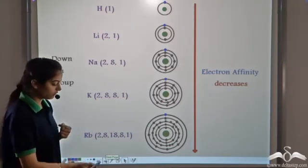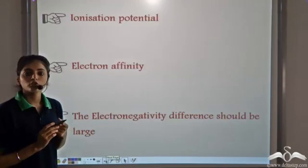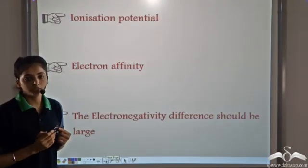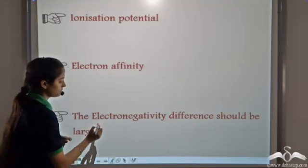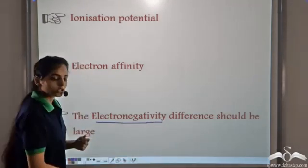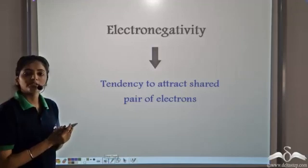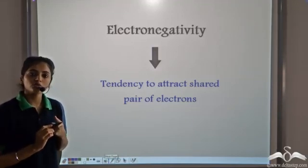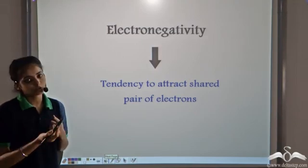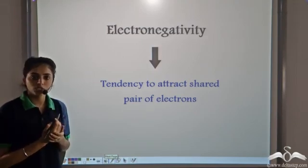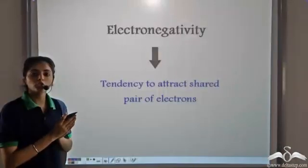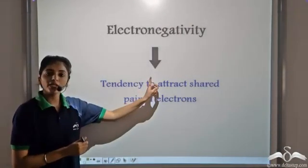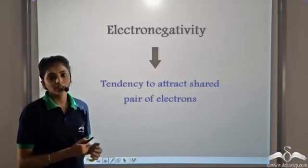The third very important factor for the formation of an ionic bond is the difference in electronegativity. Electronegativity is the tendency to attract the shared pair of electrons. In ionic compounds, one atom has to lose and the other atom has to gain electrons. In order to do this, the two combining atoms should have a very large difference in their electronegativity.